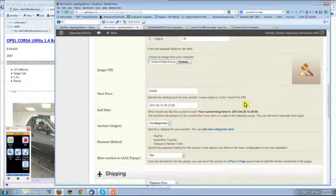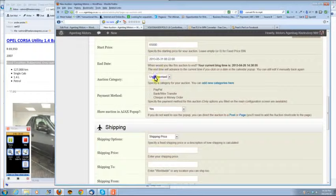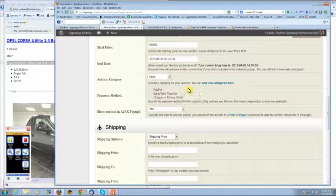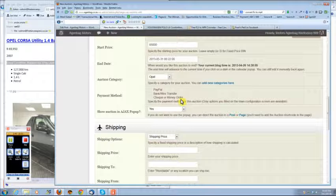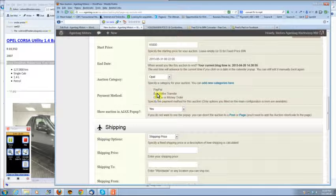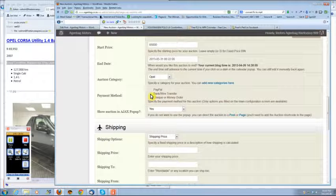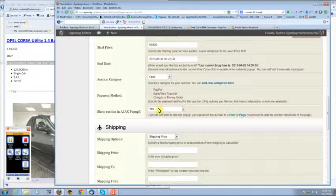We're going to put it under Opal. We haven't set the payments yet, we will be setting that in the future. But if you use check or money order or bank wire, one of these will open. Show it in a pop-up? No, we want to use it in a post.